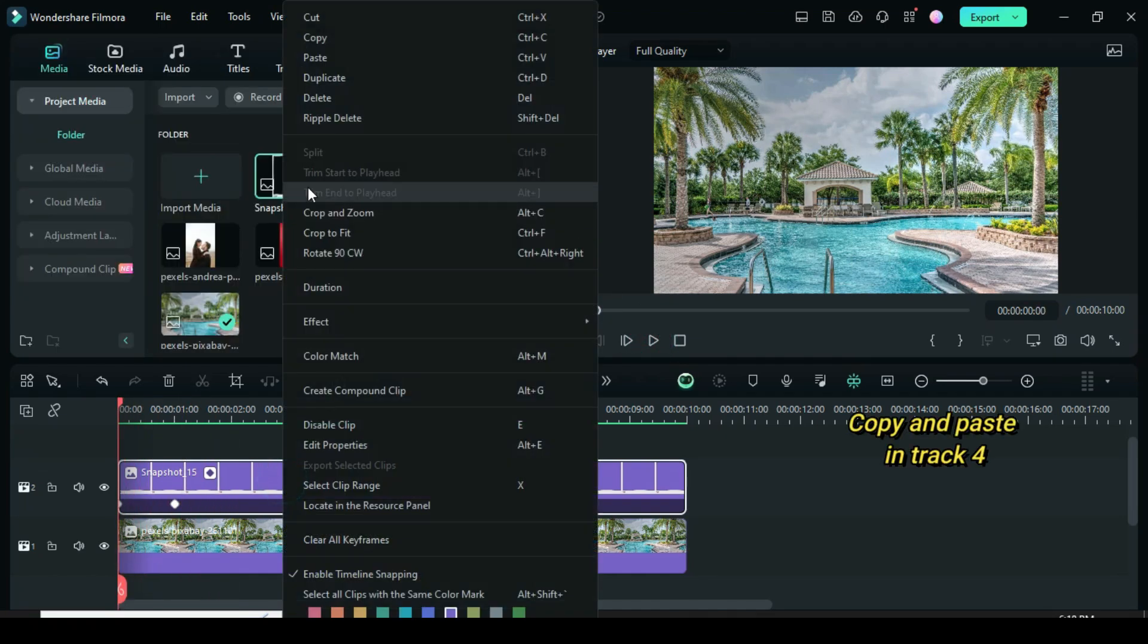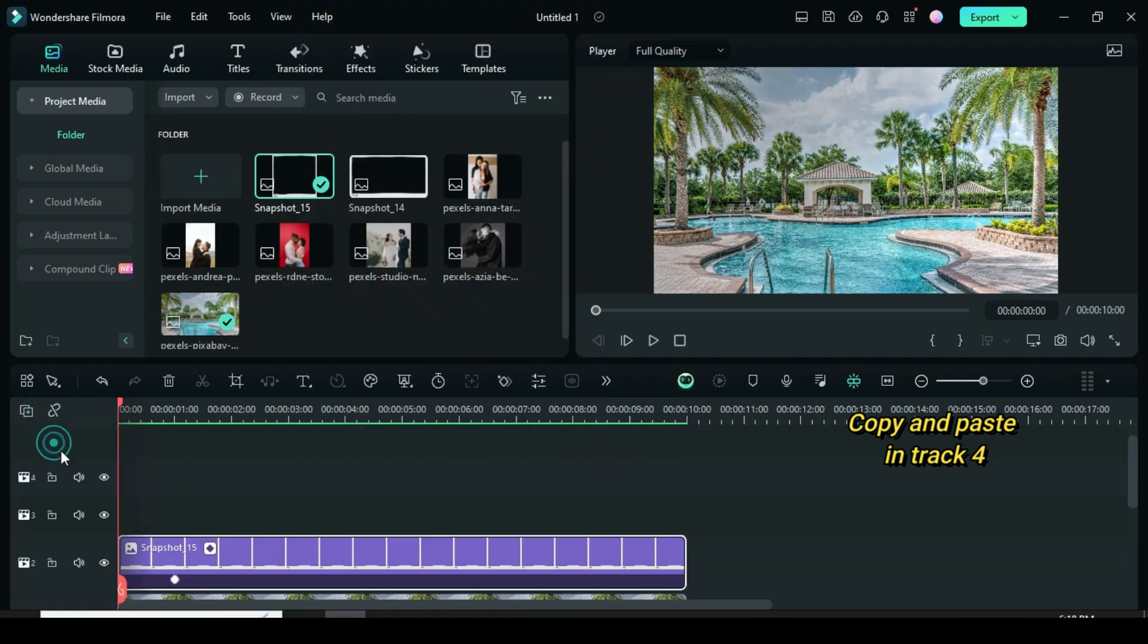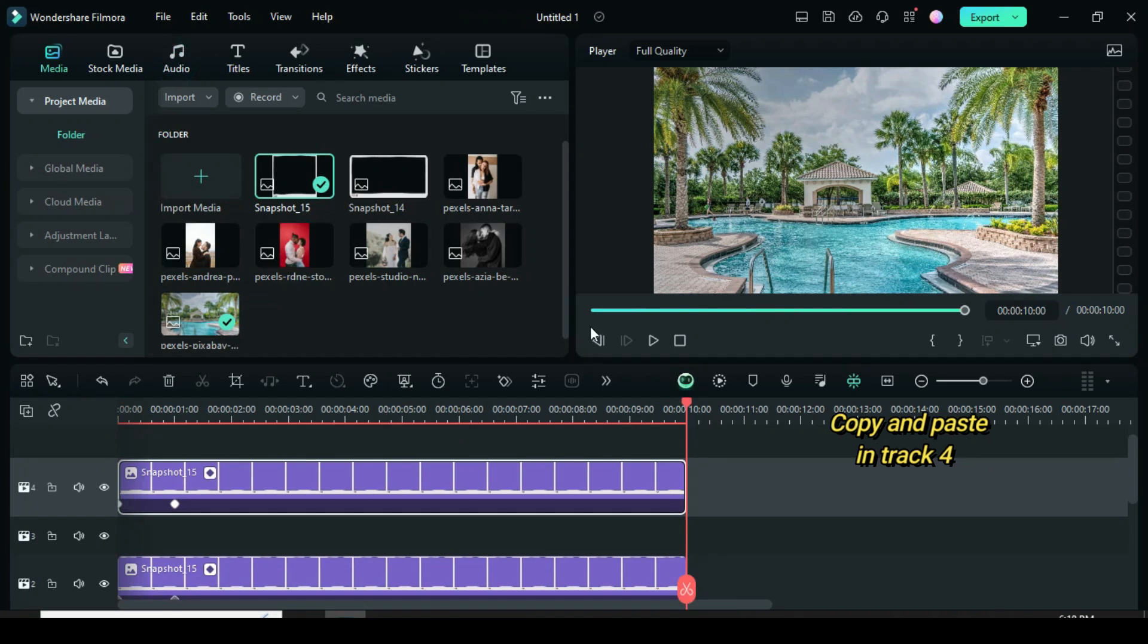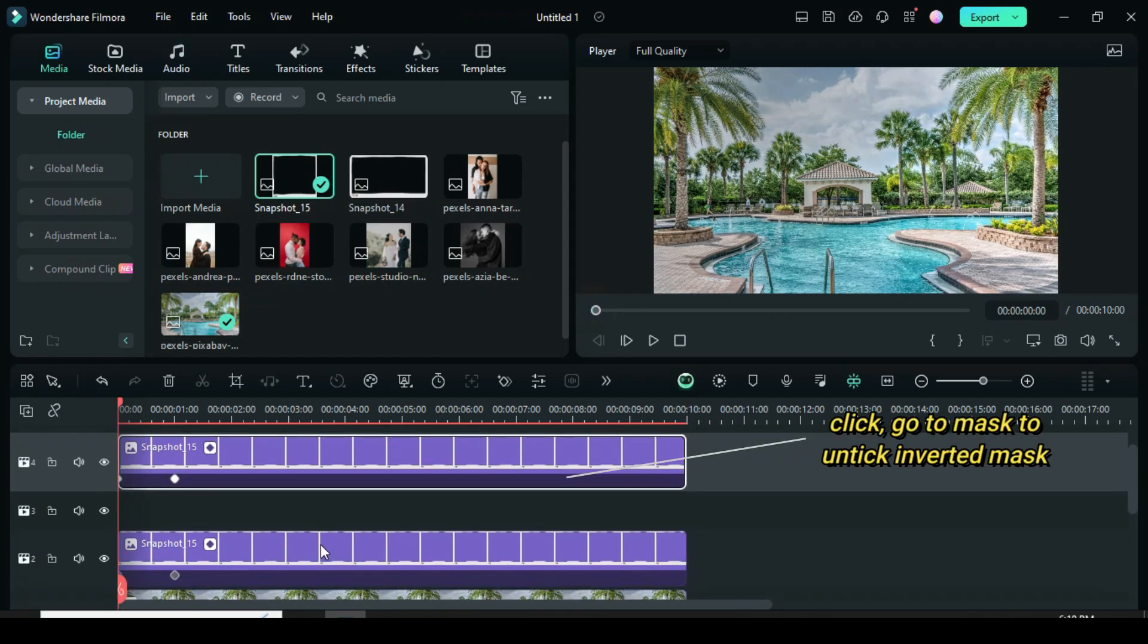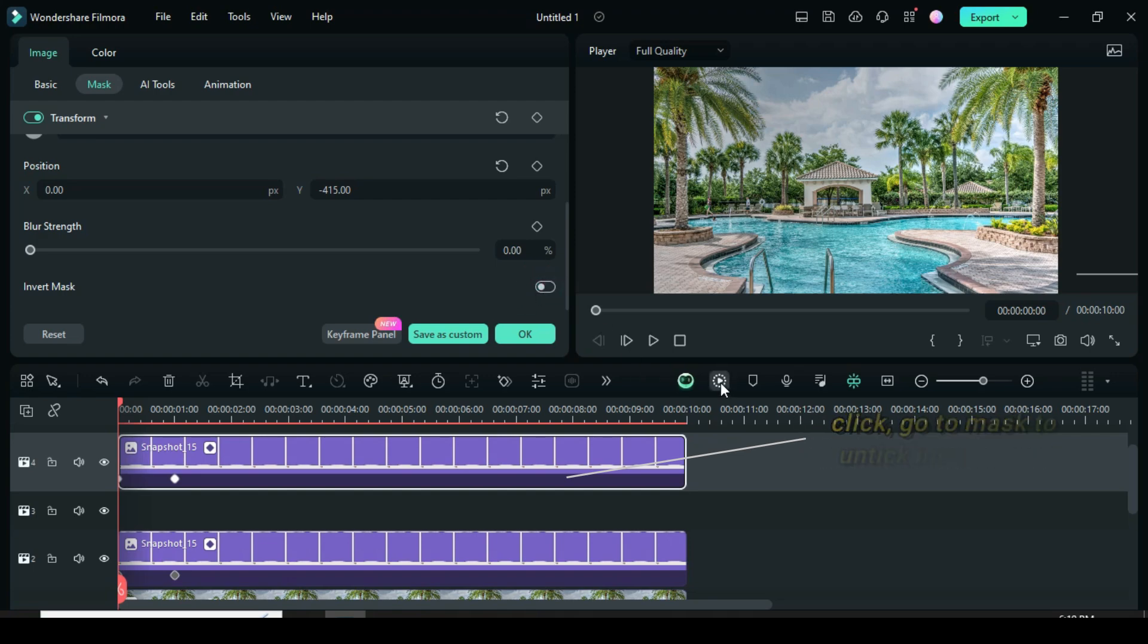Further right click to copy, add two video tracks then paste on track 4. Now, in order to have a complete frame with the same animation, click to untick the inverted mask.